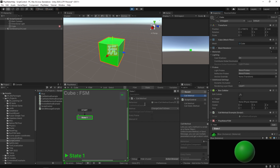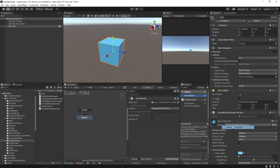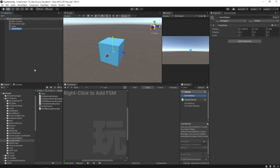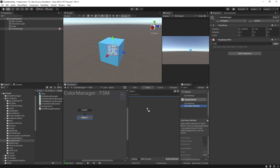So that's when we're calling a specific behavior — when we have this method on the game object. But another thing we could do is remove that, so it'll just stay blue no matter what. I'm going to create a game object — we'll call this our Color Manager — and we're going to give it an FSM. This time we're going to give it a Call Static Method.